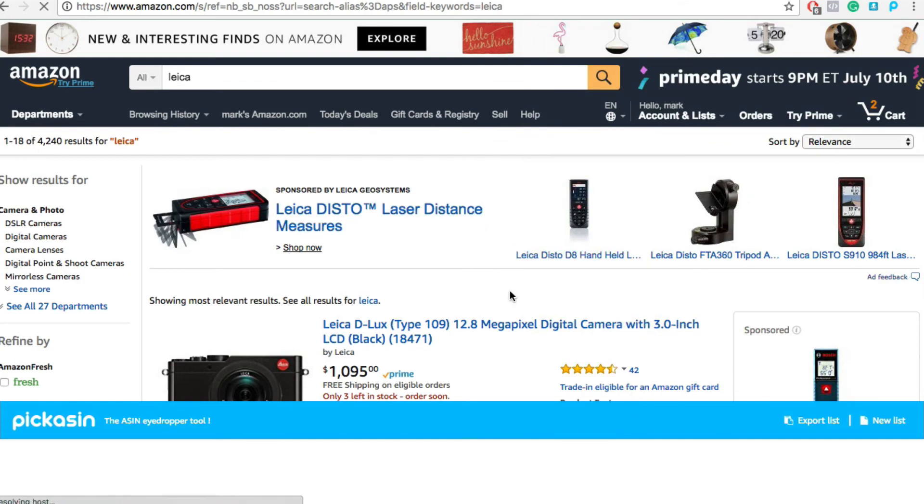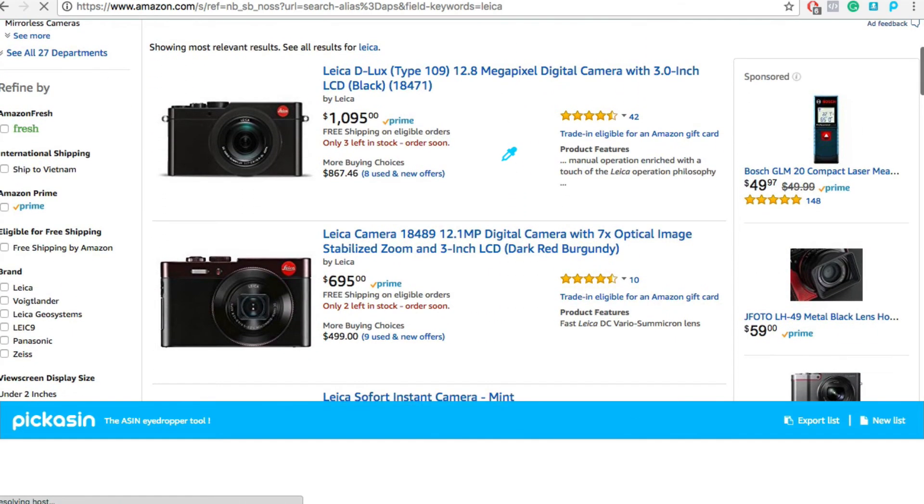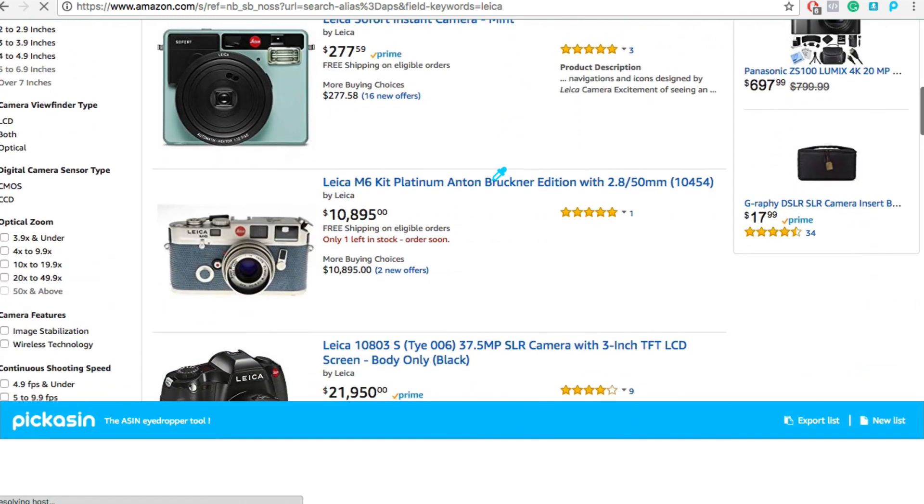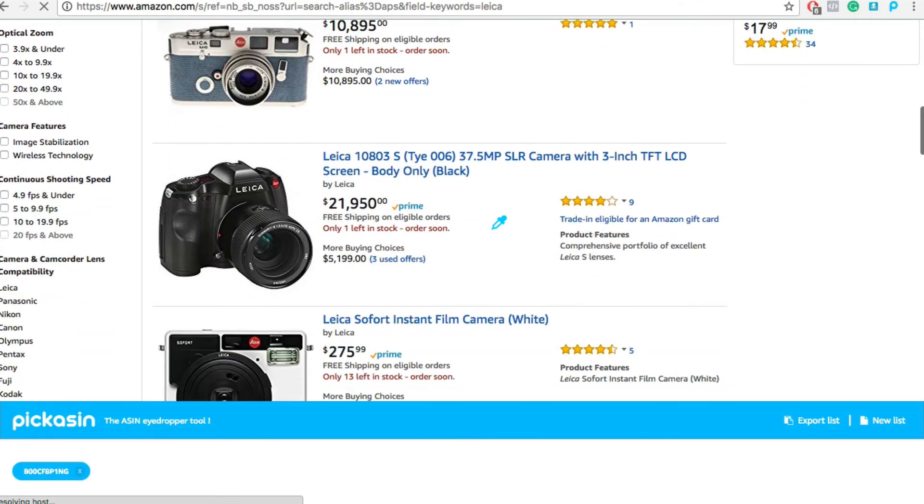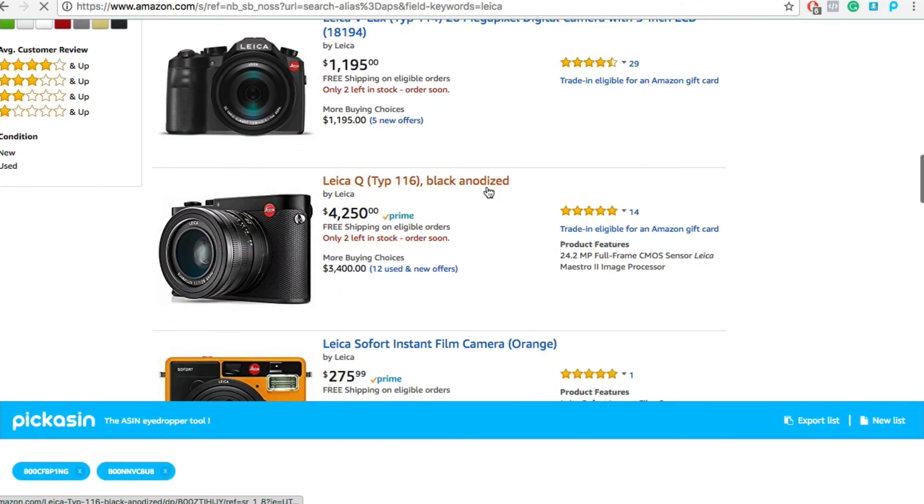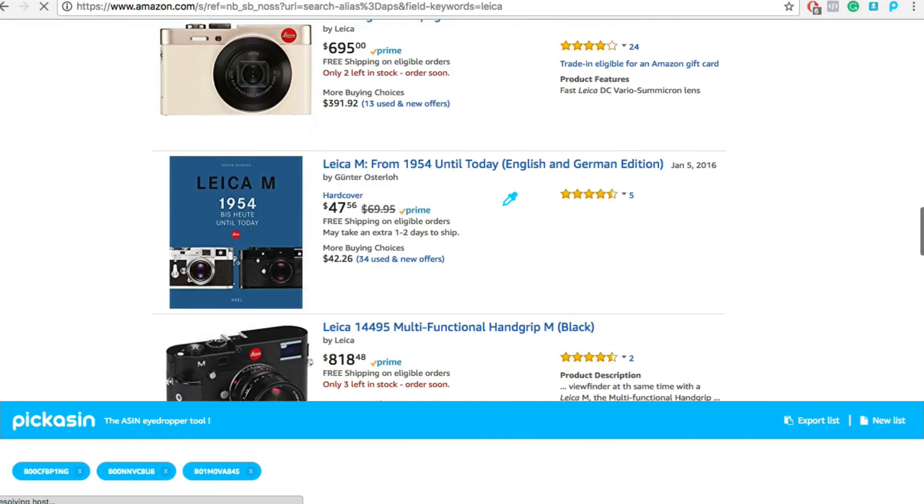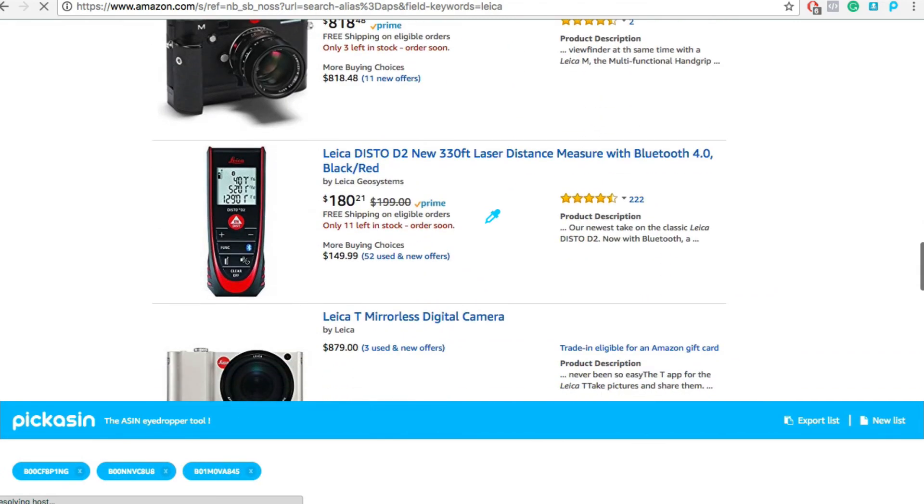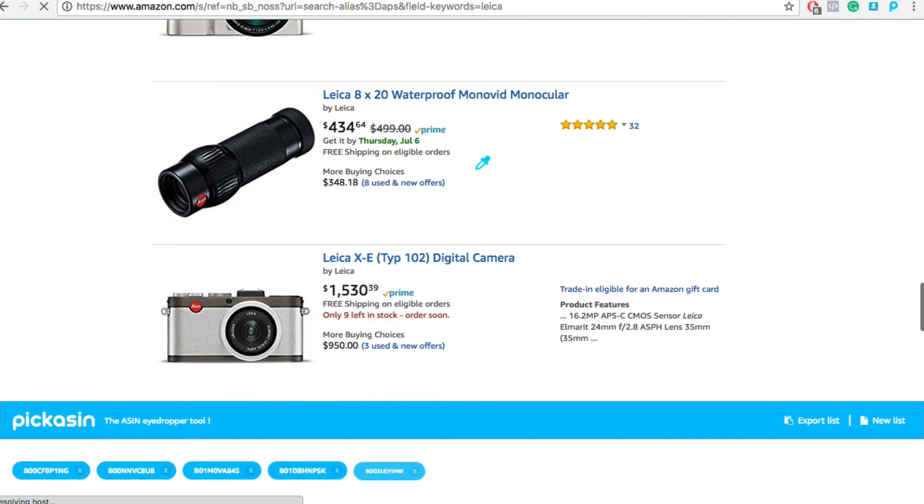And now, every time I go to a product, I have an eyedropper. So perhaps I want this M6 to be on my website, and this product, and this one. And again, we can go and search to our heart's content, and create a collection of ASINs that we want to be on our website, a collection of products.